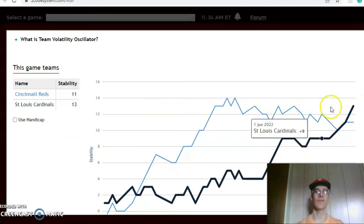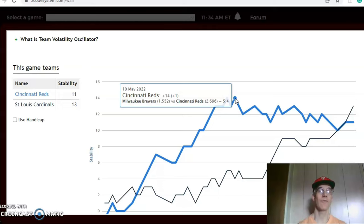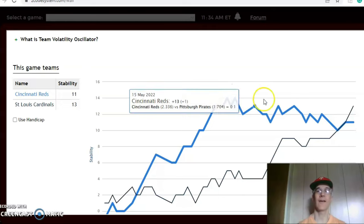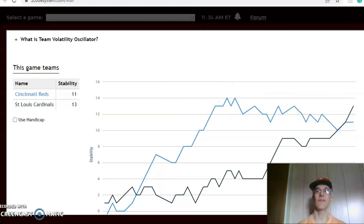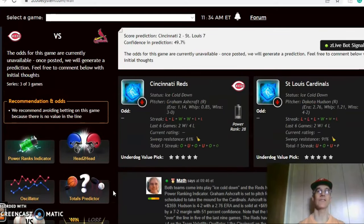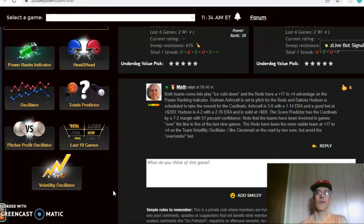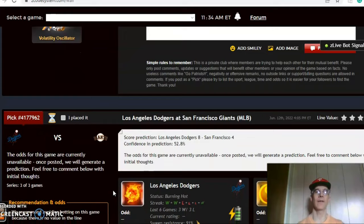The Reds have been up and down since about May 10th — a month ago — dropping from plus 14 down to plus 11, so they've been very unstable as of late, take that into consideration. I think this is going to be a good game for the Reds to win on the road, by a couple of runs, but I would avoid the over-under bet.